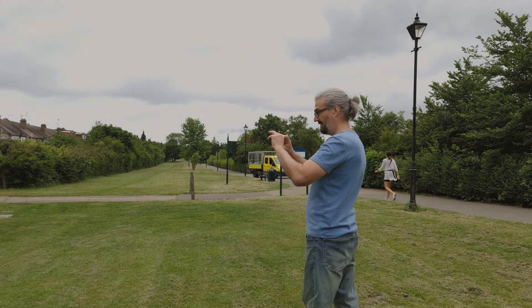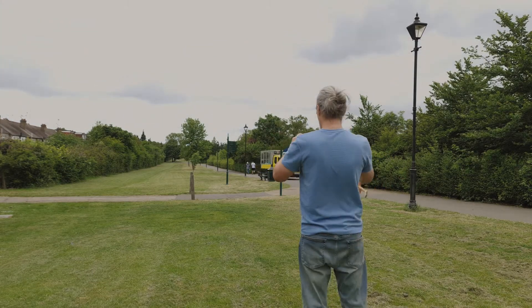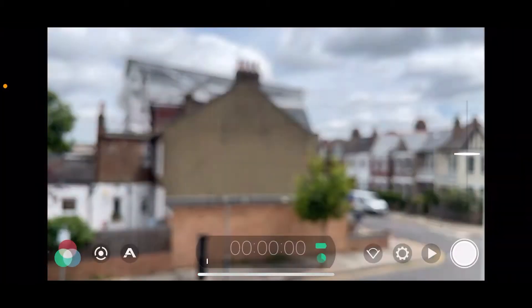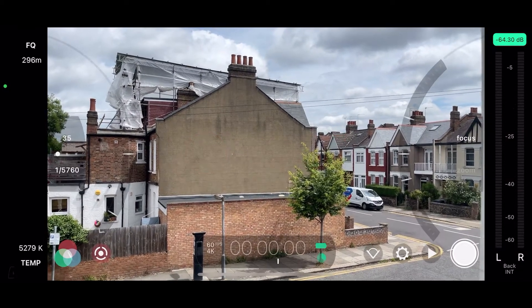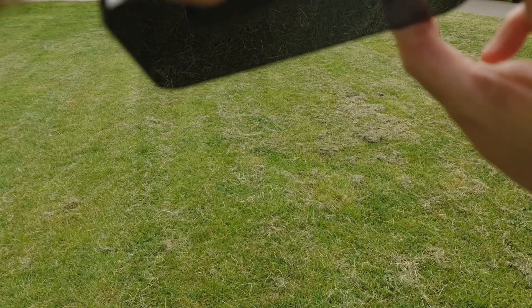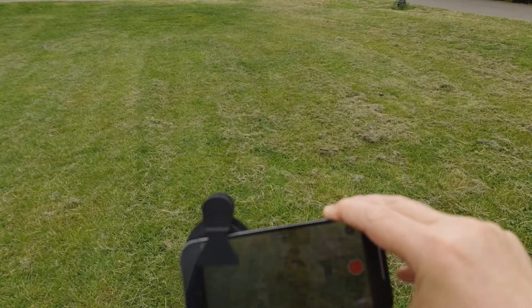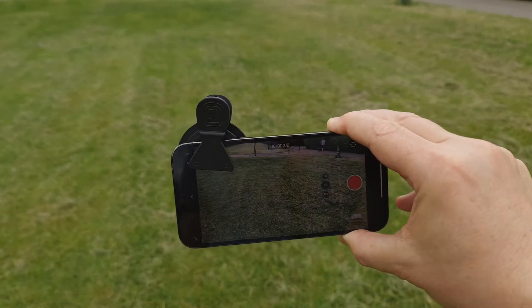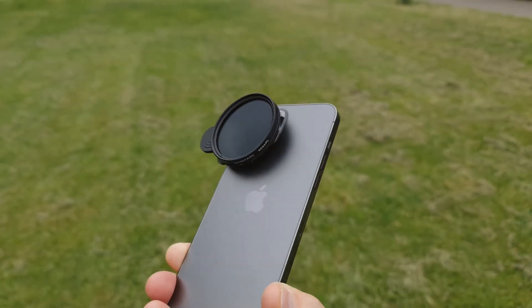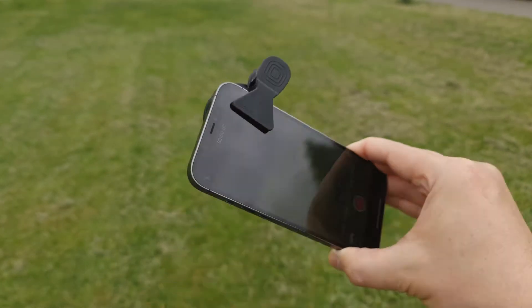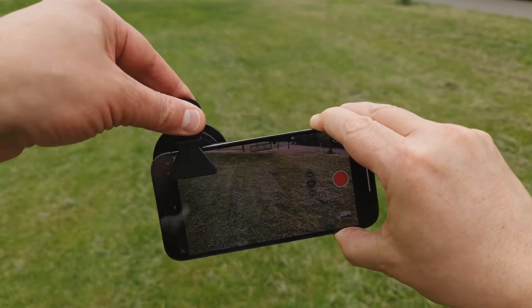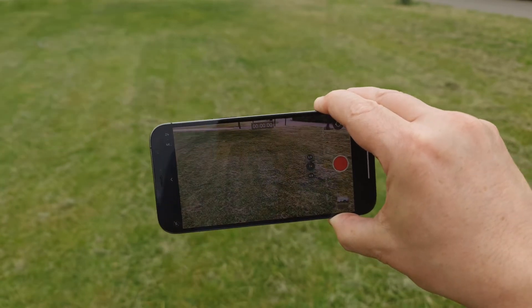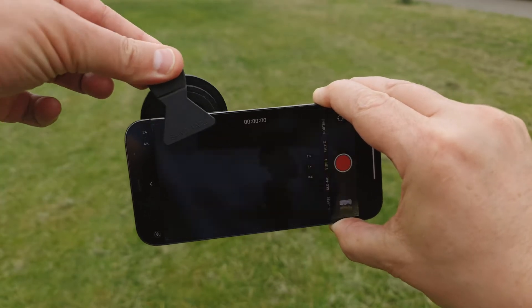One option is to use a third-party app like Filmic Pro, but you can actually slow your shutter speed another way. Use one of these — an ND filter. This one is by Sandmarc and clips over the lens of your iPhone. An ND, or neutral density, filter reduces the light hitting the iPhone's camera sensor.